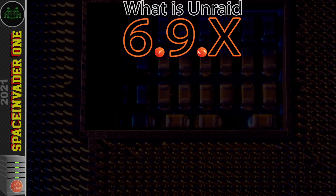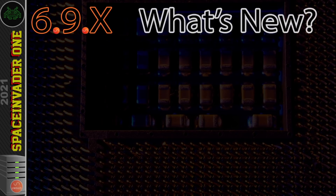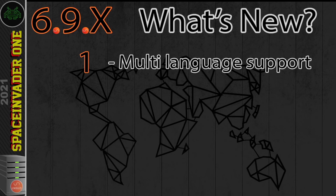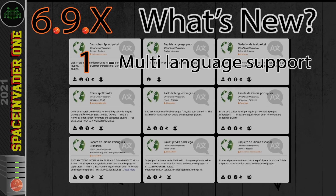Unraid 6.9 brings some pretty exciting changes. Firstly, a new feature — though not exactly new functionality per se — is multi-language support. Unraid now has the ability to download different language packs to use with the Unraid OS. Currently that includes English, Spanish, French, German, Dutch, Arabic, Chinese, Portuguese, and Polish.